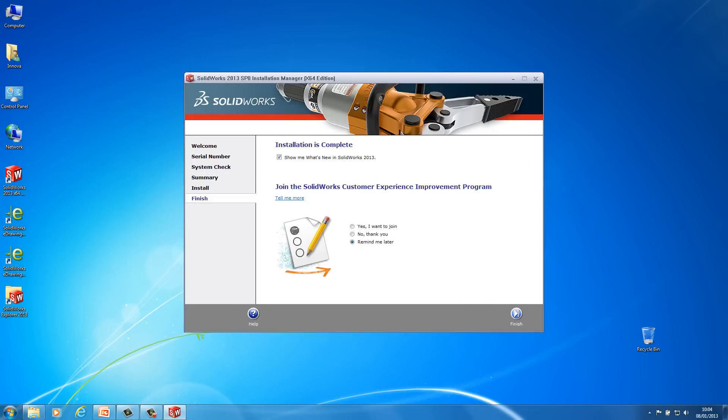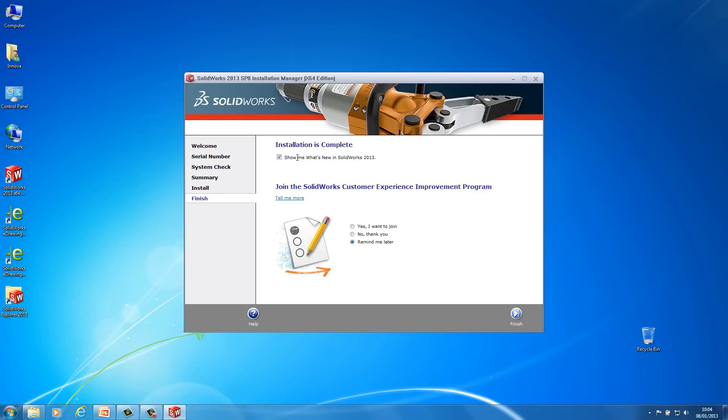Okay the last screen that you'll see is to give you an option to join the SOLIDWORKS customer experience improvement program. Now I'm just going to leave it on remind me later. You can put yes if you want. And there's also a tick box up here to load the what's new document for 2013. So every year when SOLIDWORKS release a new version of SOLIDWORKS, they always do a what's new documentation just to see what's new this year. I'm going to untick that as well for the moment. So at this point I'm just going to go finish.